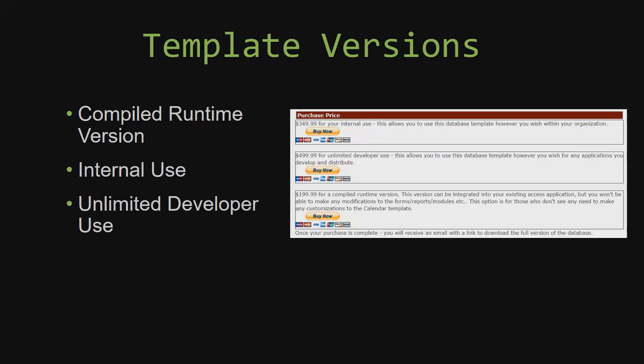Our compiled runtime version is a run-as-is version without the paid full version of Microsoft Access using the free access runtime from Microsoft. It can be integrated into your existing Access application, but you would not be able to make any modifications to the forms, the reports, the modules, etc.